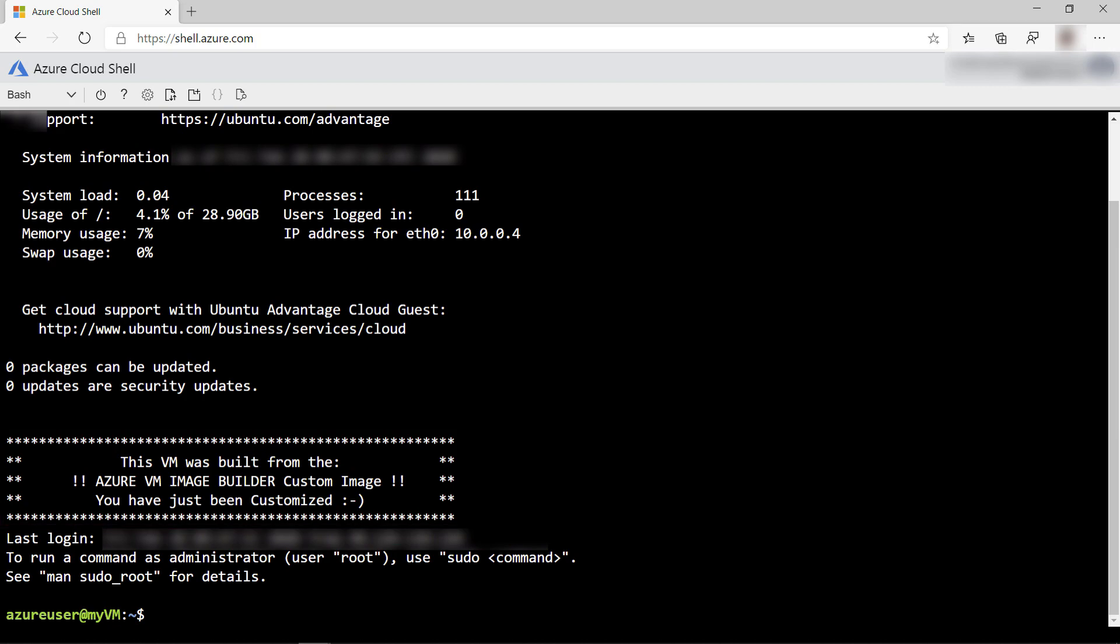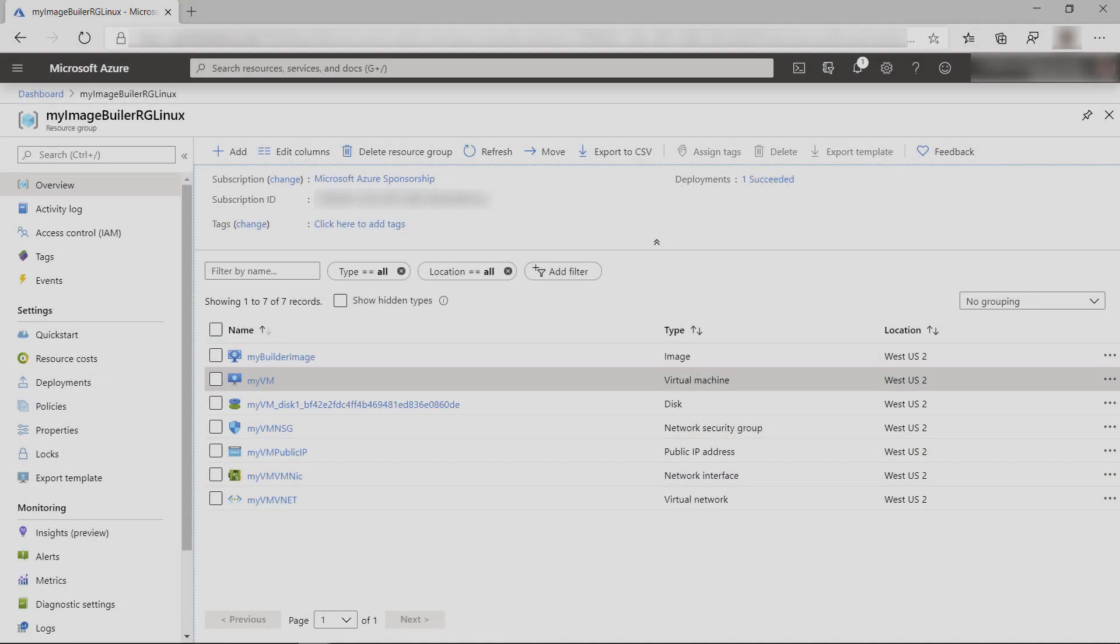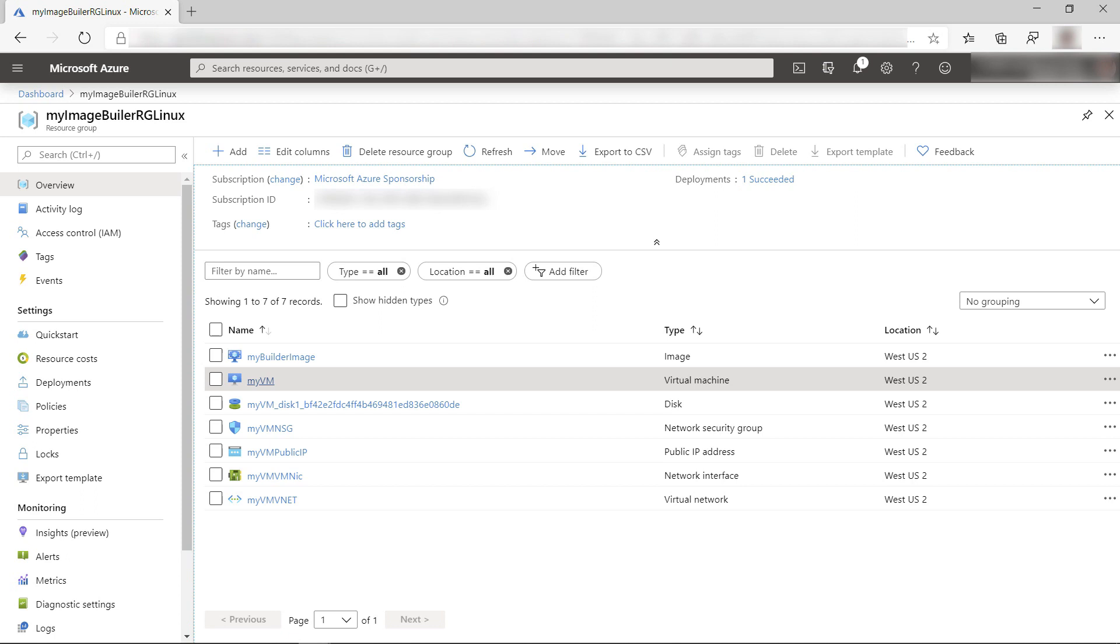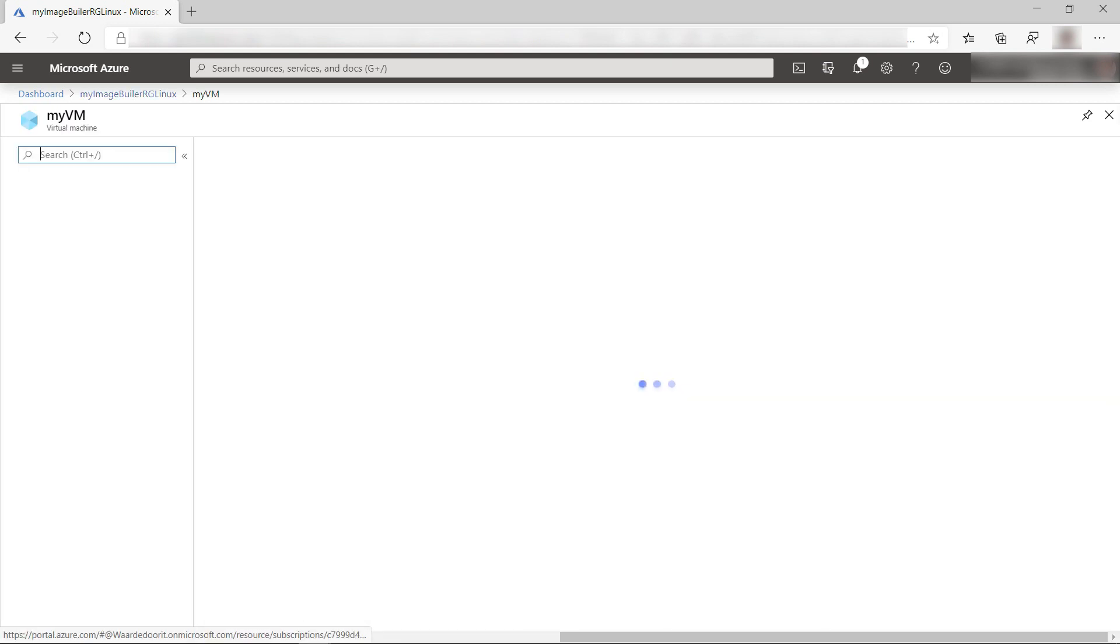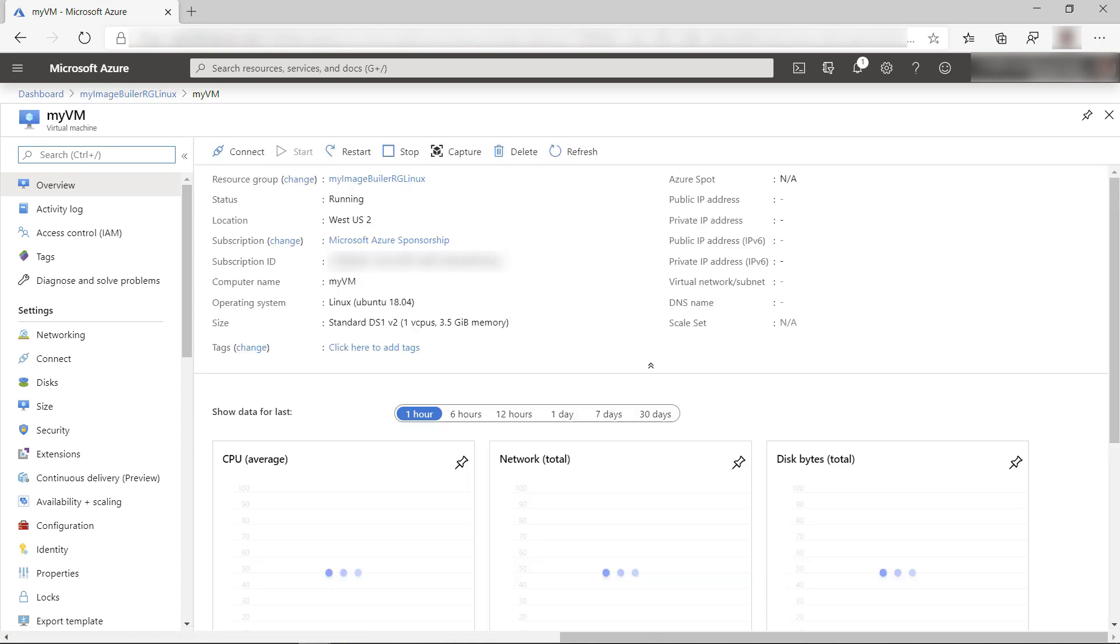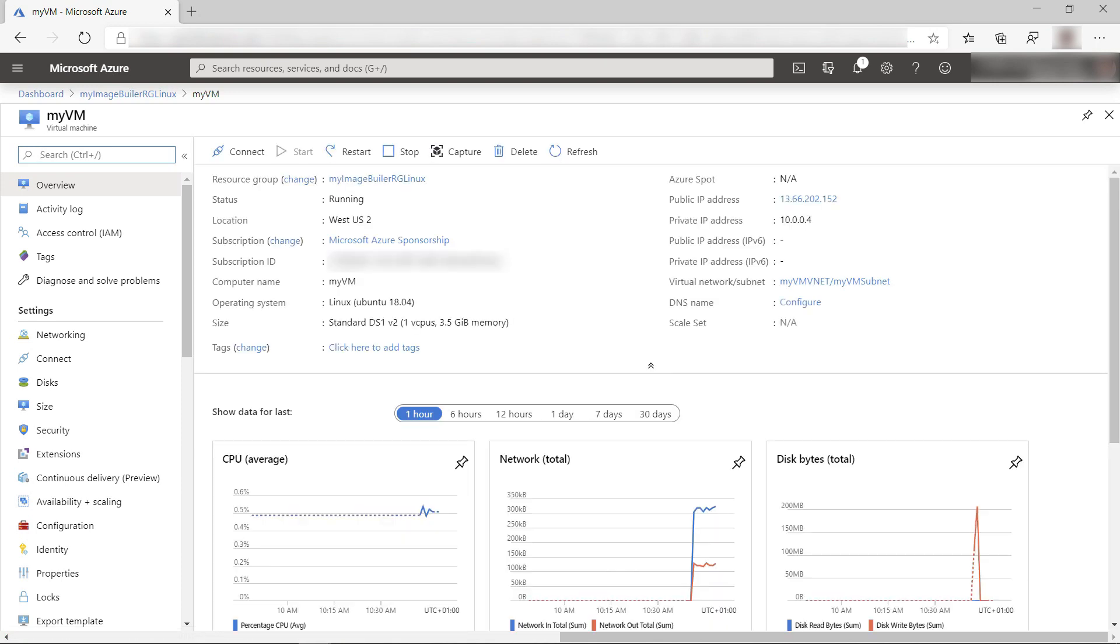Cool, and let's switch to the Azure portal. Here is the resource group that contains the VM that we've just created. Let's take a look. Yep, here it is. It worked.